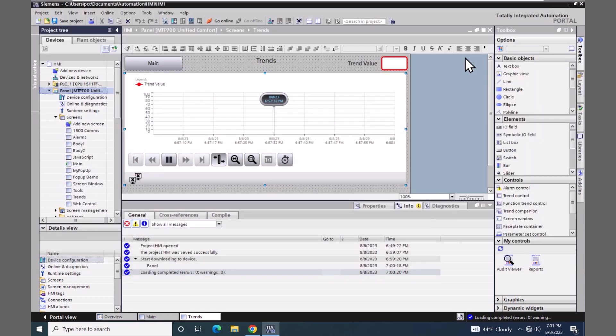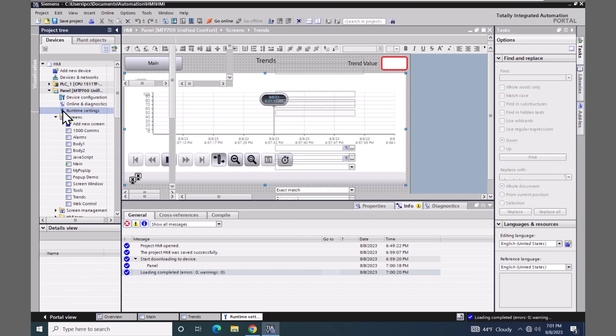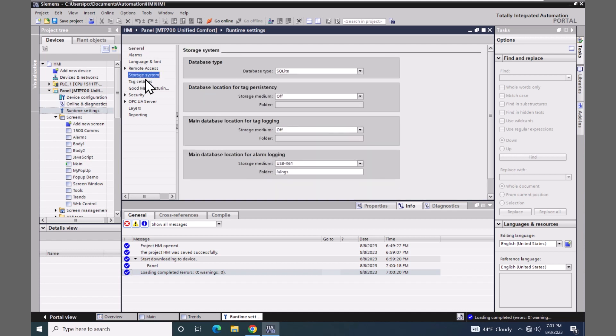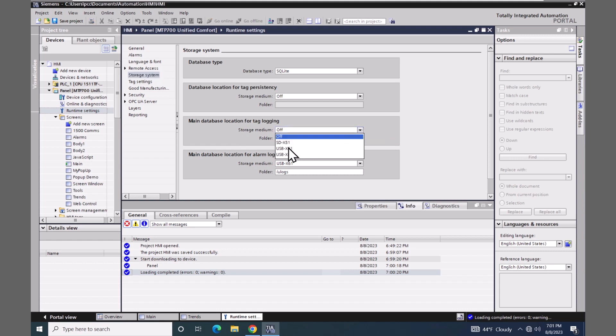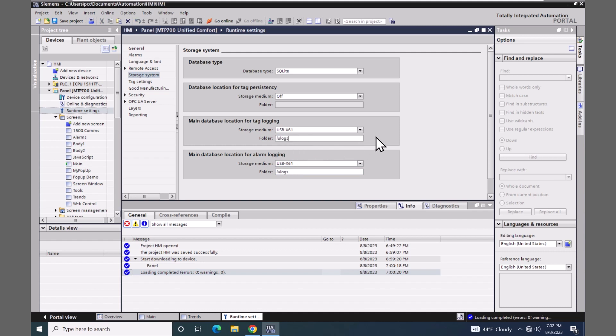Now I will minimize the runtime system and we will convert this to a historical trend. The first thing I will need to do is configure a data log, but I have to enable it. So I will go to the runtime settings, storage system. And the main database location for tag logging is currently set to off. I will select the USB stick X61 and enter in the ulogs path. This is the main database location for the tag logging system.